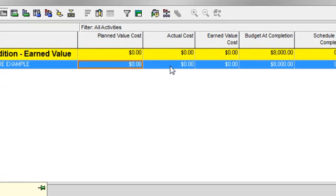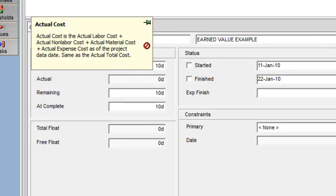Actual cost is the actual total cost incurred for the work accomplished as of the data date. It is calculated as actual labor cost plus actual non-labor cost plus actual material cost — all of which are derived from resources — plus actual expense cost. So actual cost answers the question: how much did the completed work actually cost?